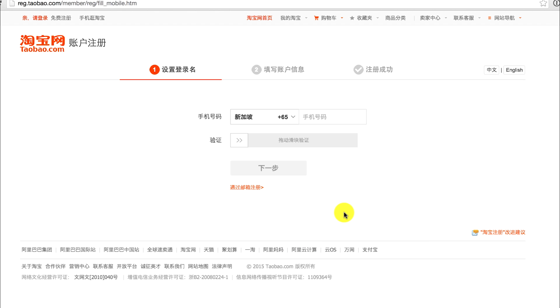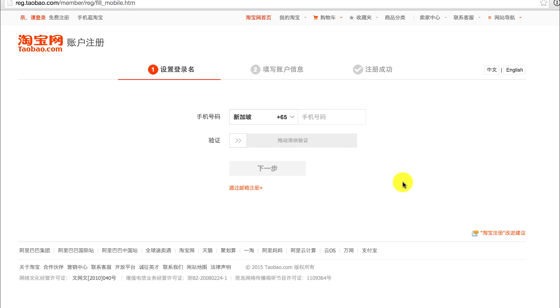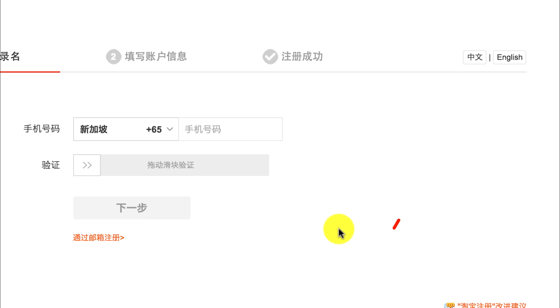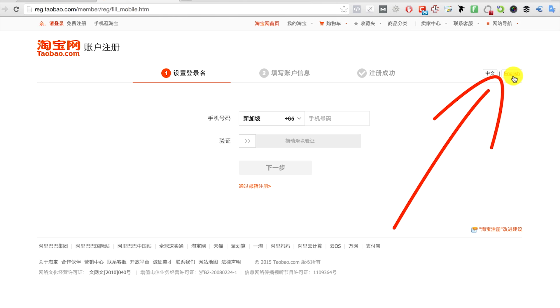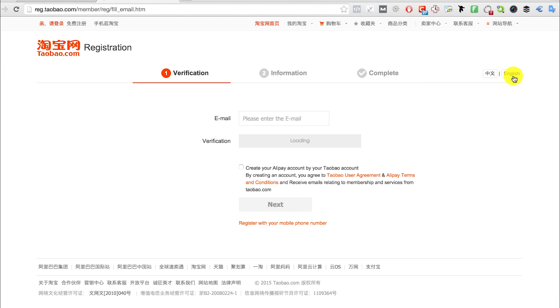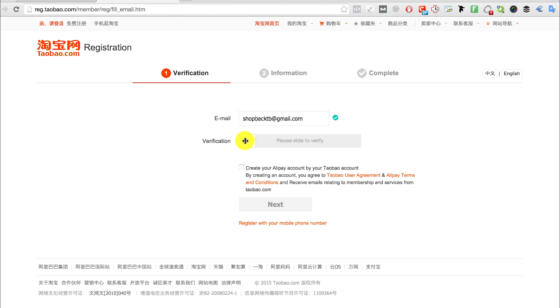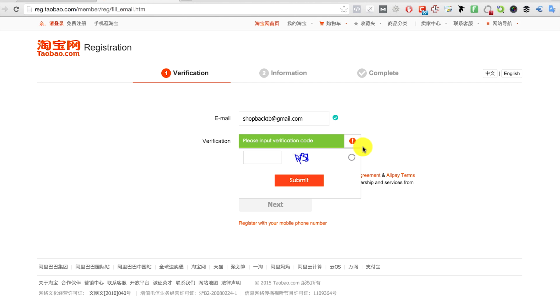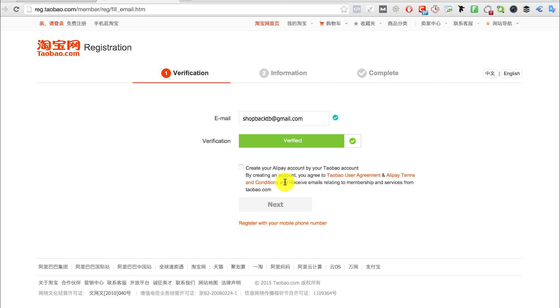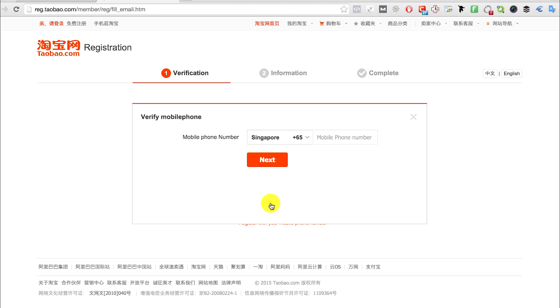Then click English, which is on the right, and the page will change to English. Enter your email, slide to verify, and input the verification code. Click submit, check this box, and click next. Key in your phone number and an SMS will be sent to you.